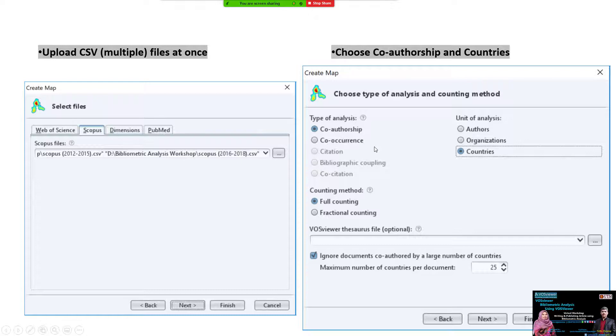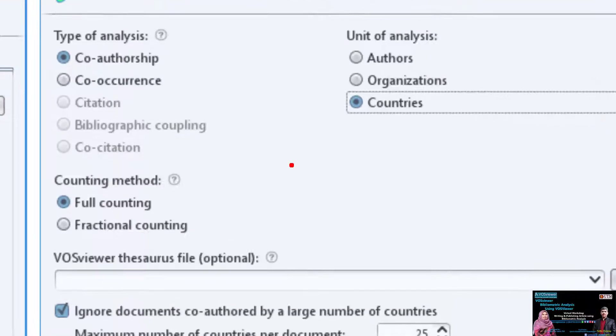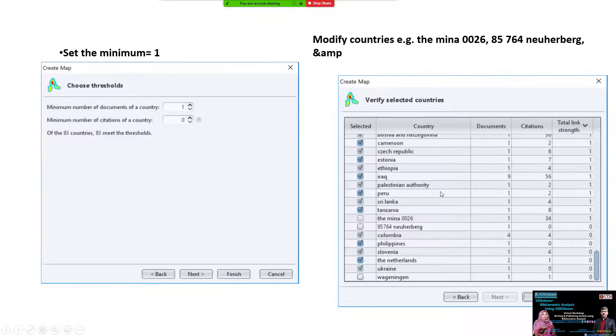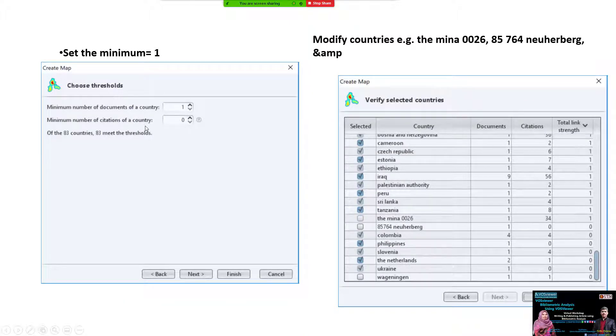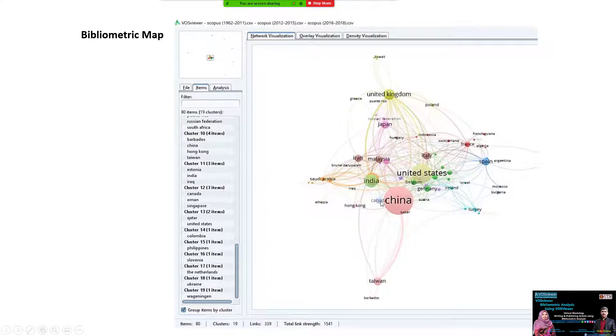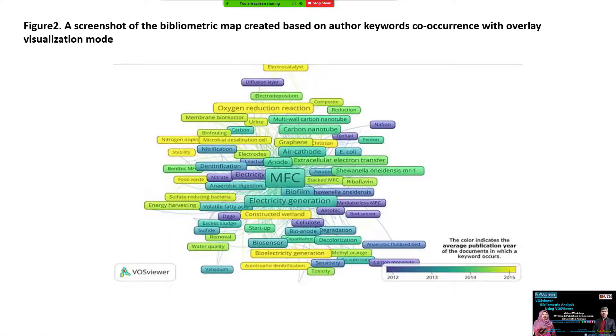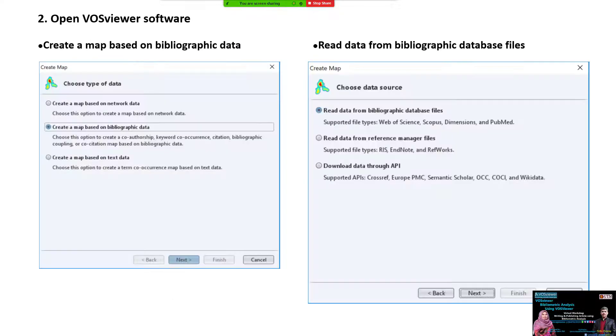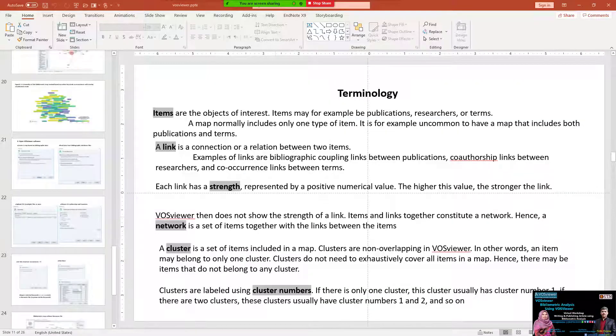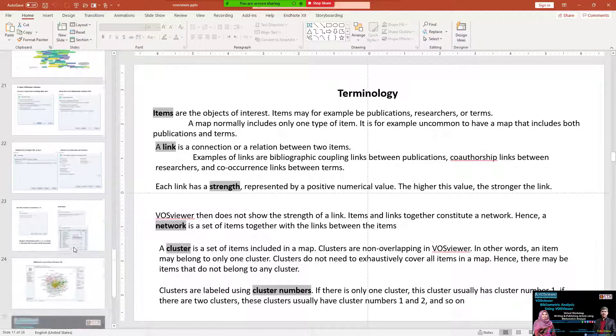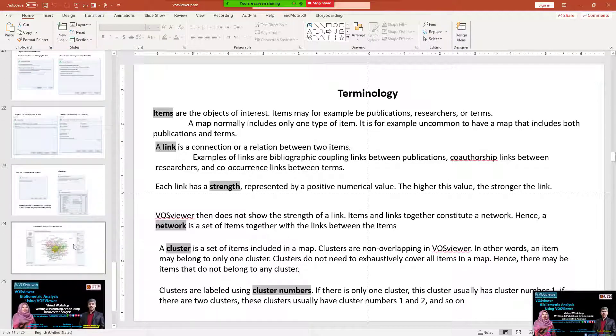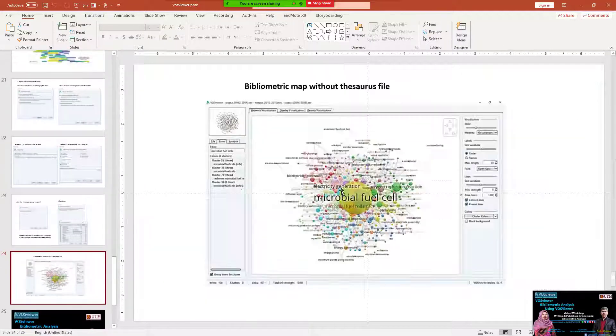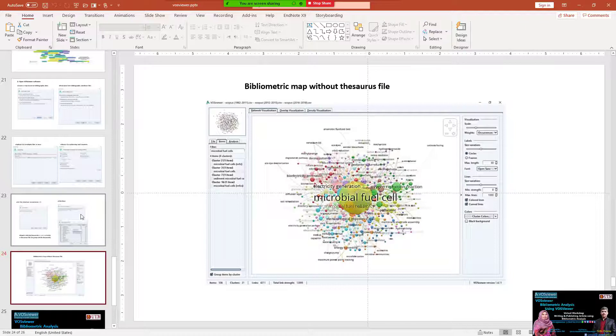It asks us about co-authorship, country, etc. After that, the same steps - we see the selected countries and we see the result of bibliometric analysis. We see the map in VOSviewer. The same way - whether you have Scopus or Web of Science, the same steps to analyze.